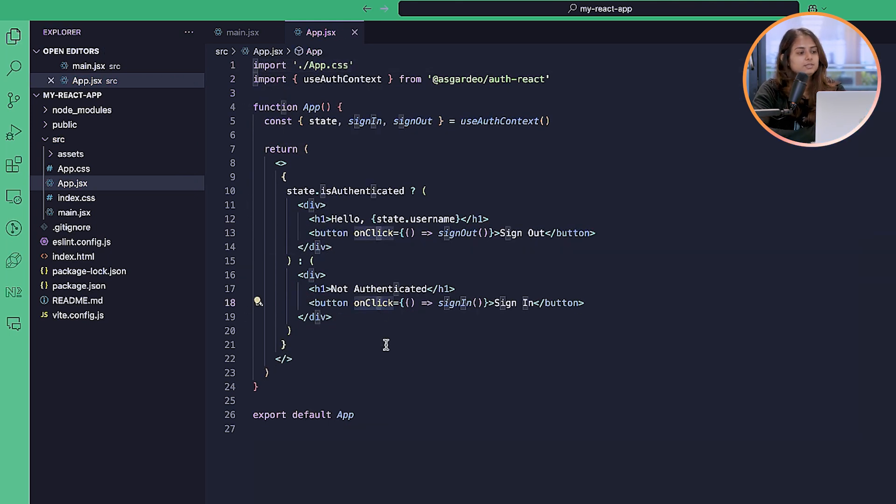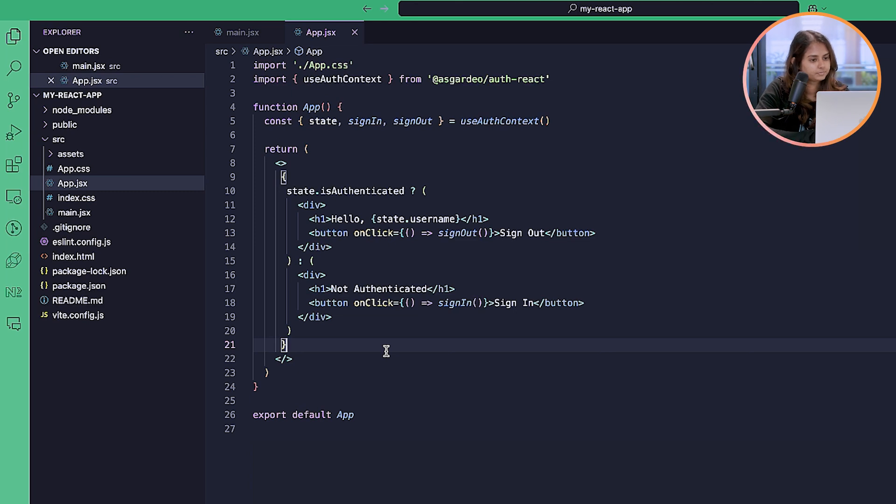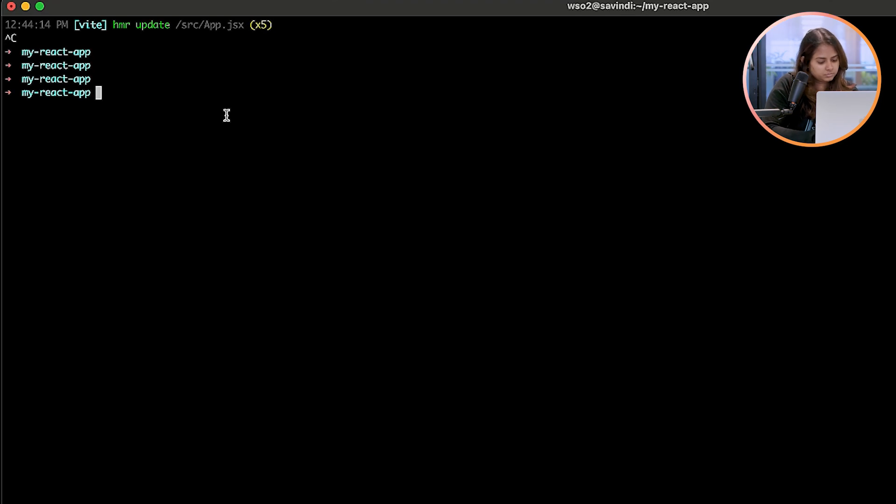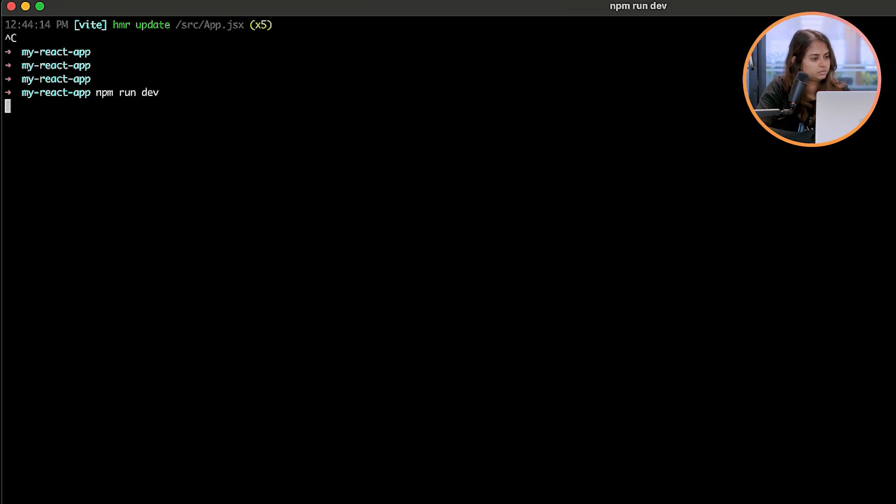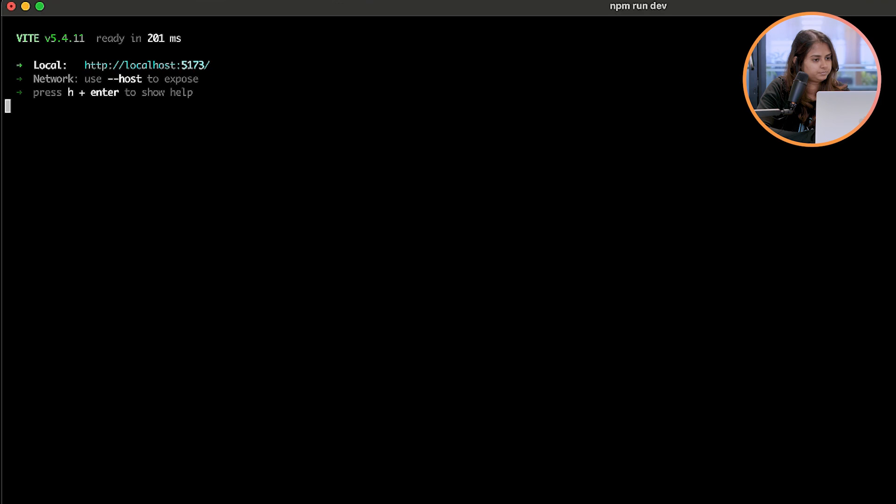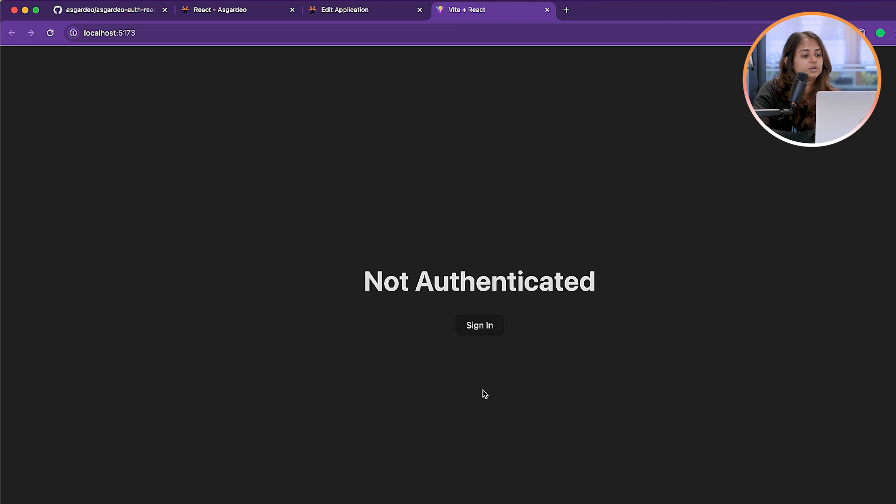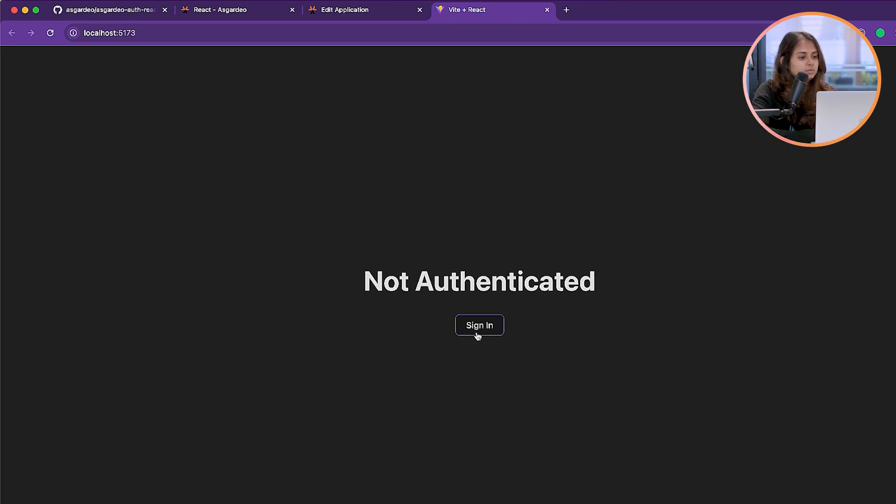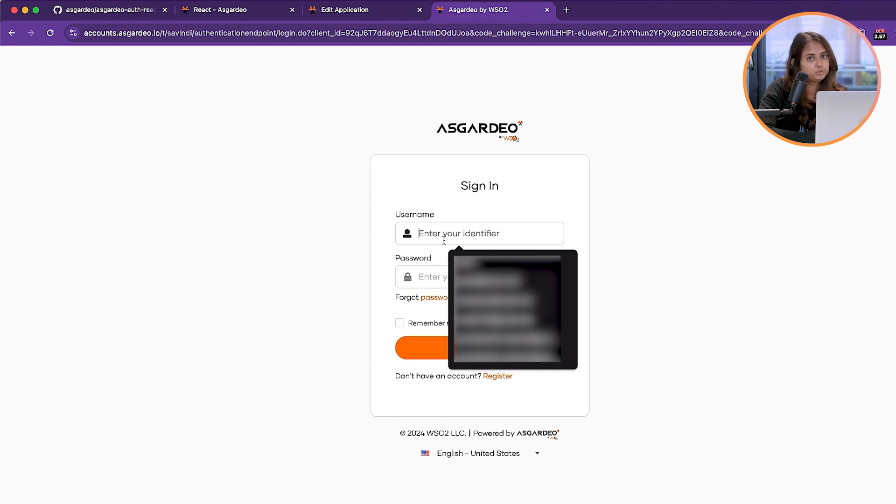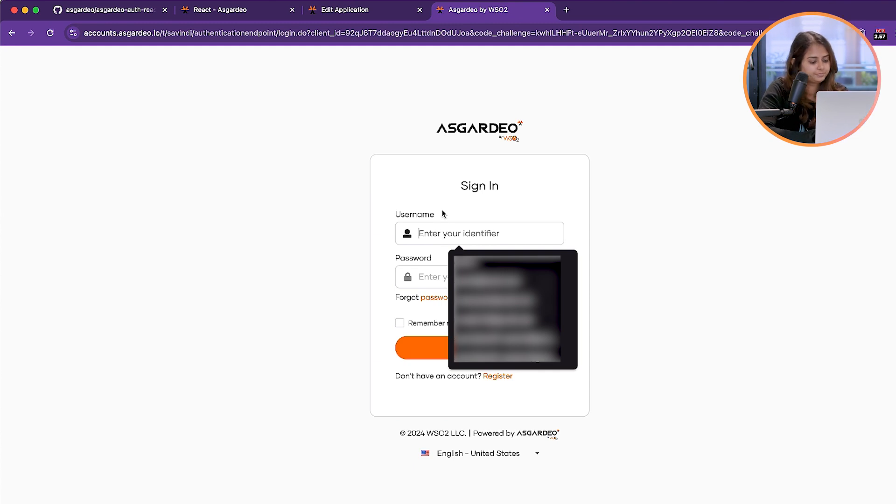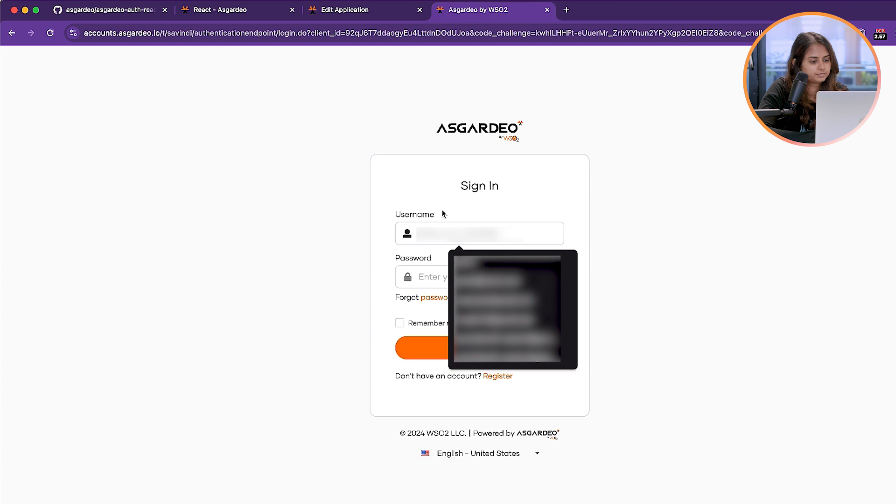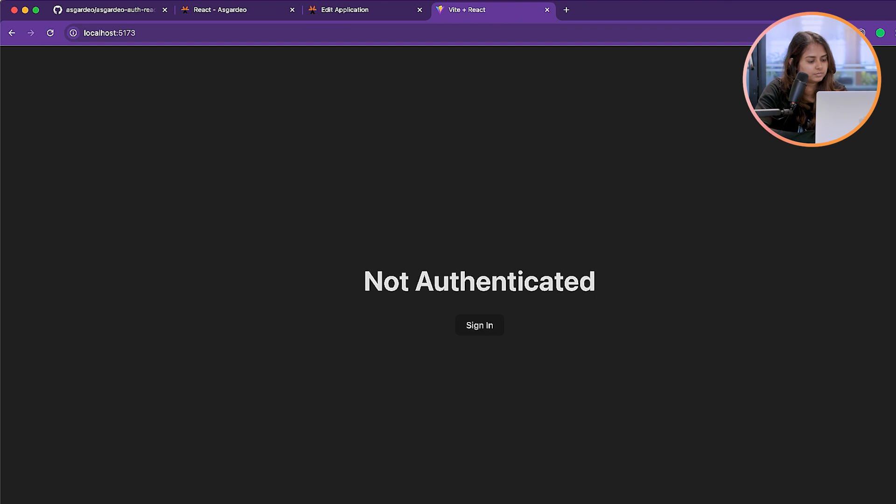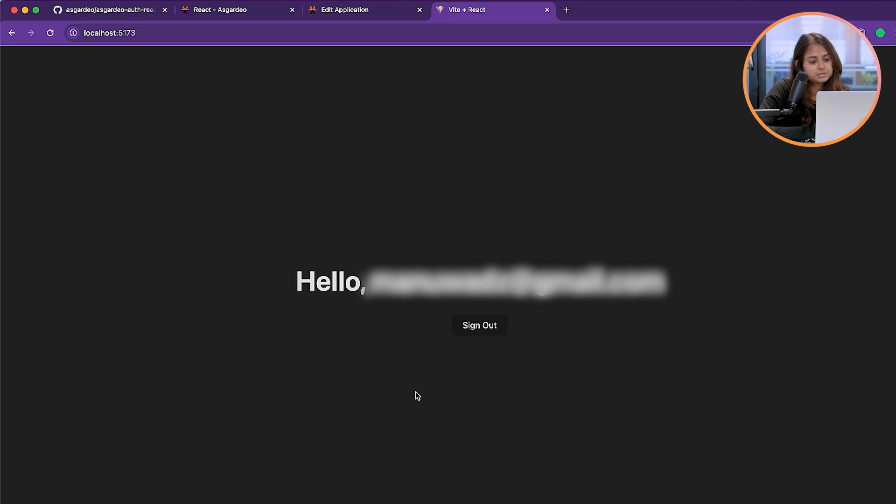You can see here, since I am not logged into the application, I'm getting the sign in button. Let's see. Once we click on the sign in button, you get redirected to Asgardio where you need to enter the details of a user that you have created in Asgardio. Once you have logged in, we can see the username of the user as well as the sign out button.